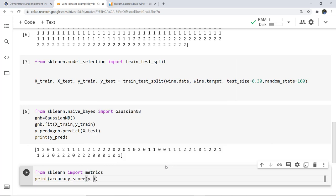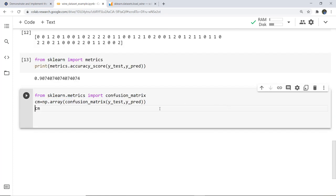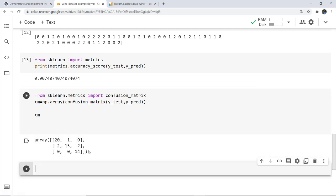We compute the accuracy score using Y_test and Y_predict. You can see the accuracy score printed. Then we print the confusion matrix using a numpy array of Y_test and Y_predict. From the confusion matrix, the diagonal values are correct predictions and the rest are wrong. The model made 5 wrong predictions (2 + 1 + 2) and the remaining are correct predictions.